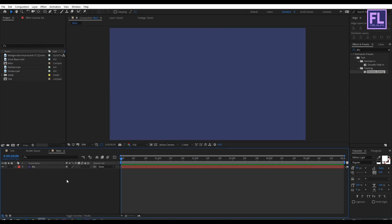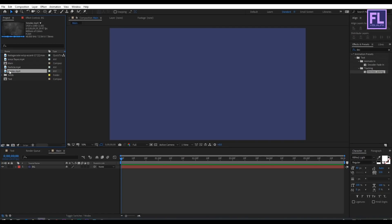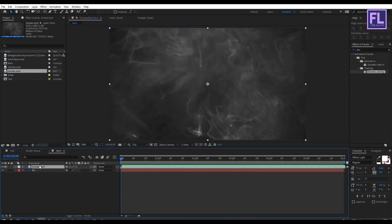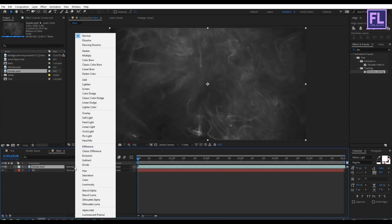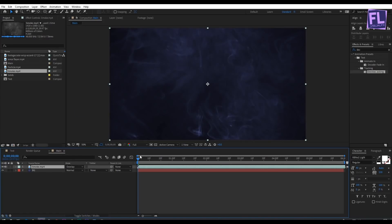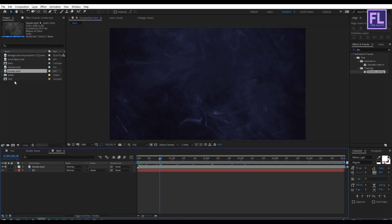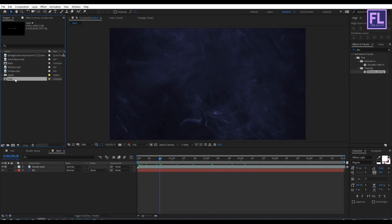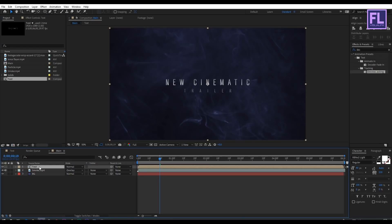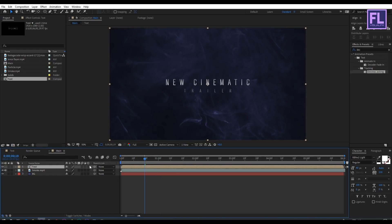Go to the Project window, select the smoke file, and drag it into this timeline. Change the mode to Overlay. Then go to the Project window again, select our text composition, and put it above the smoke layer. Make this layer 3D by clicking here.